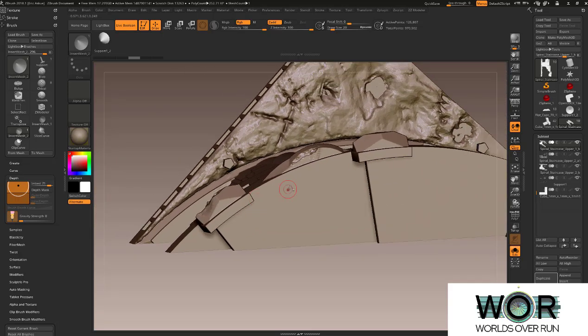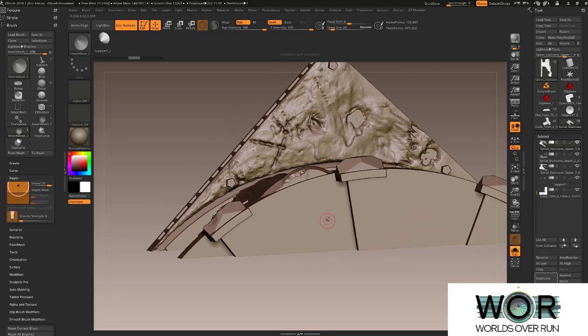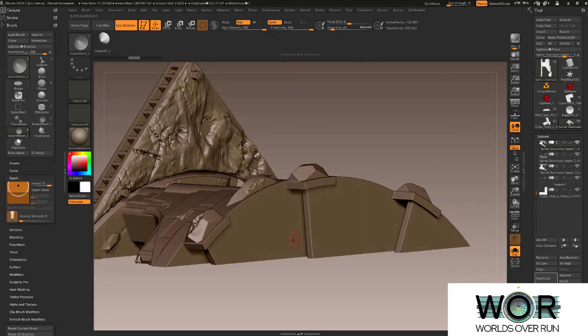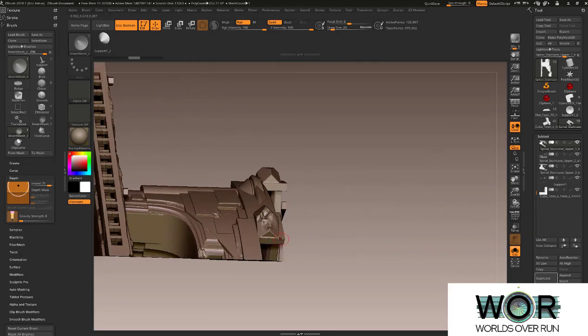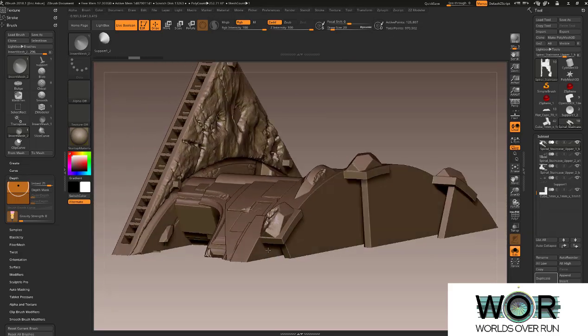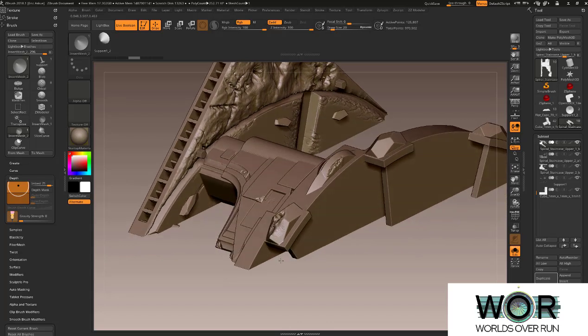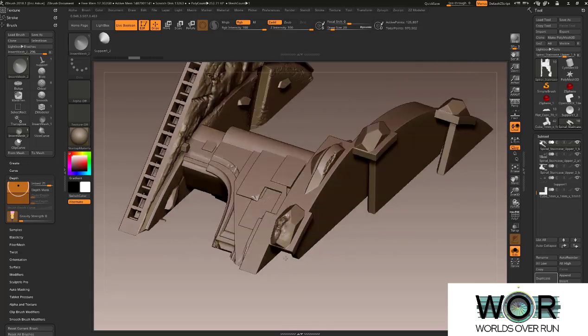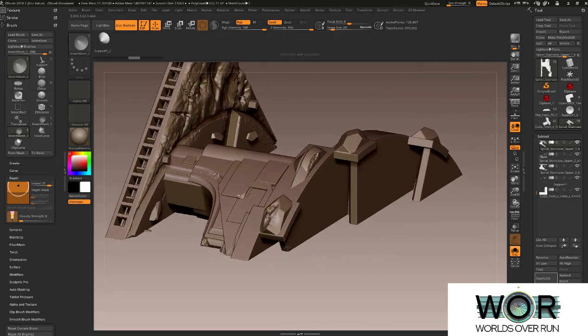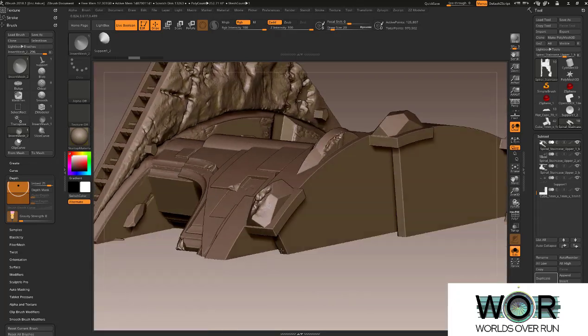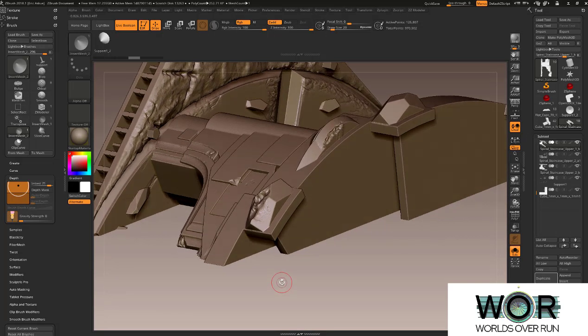So right here we're looking at a piece that we've test printed and we found that we have some areas that really could use some supports. So we tried to use the supports in a couple of the 3D slicing packages and we really didn't like the results.